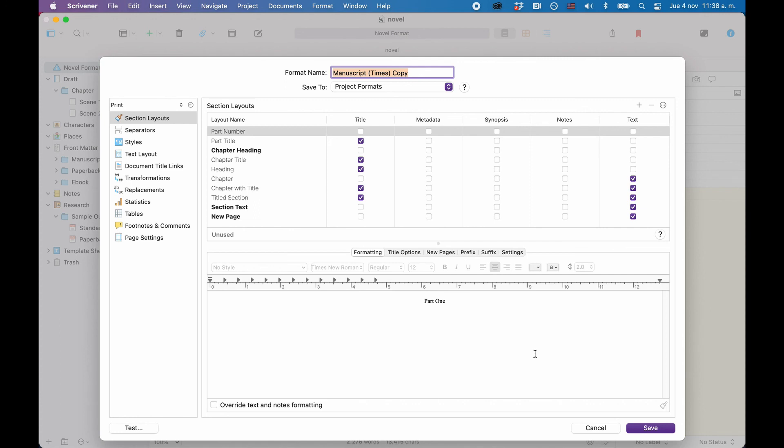Also, take a look at other videos to learn more about Scrivener's functionality in order to see how it can help you achieve your writing goals.